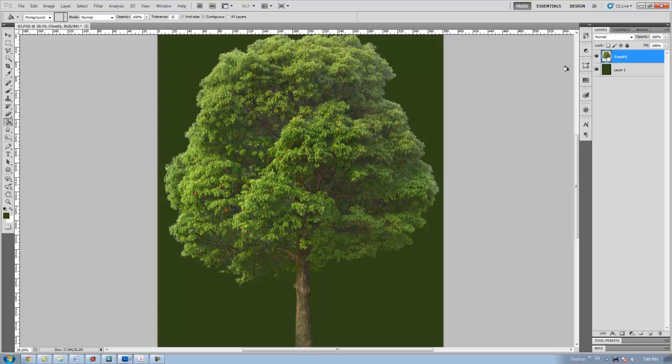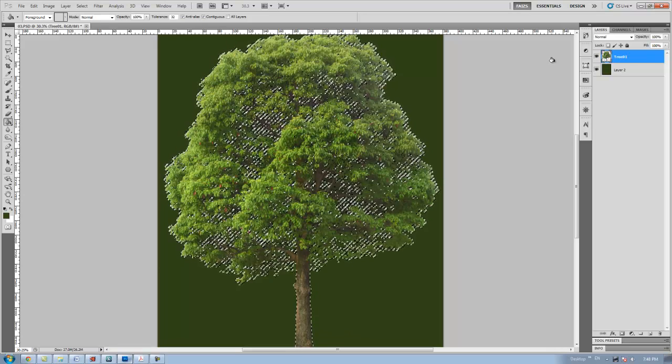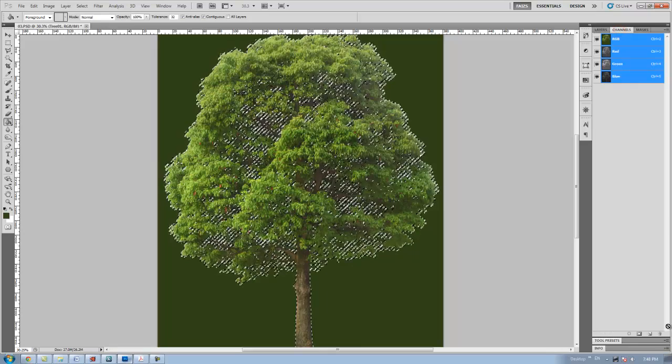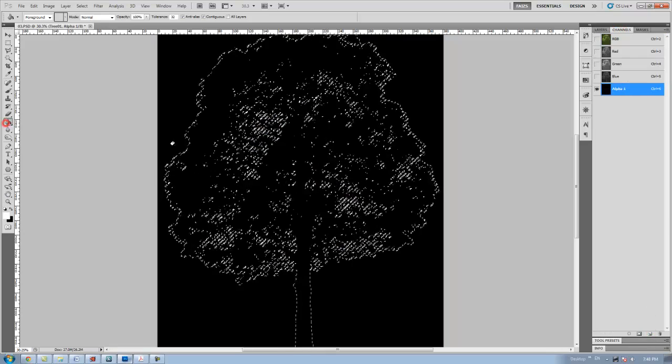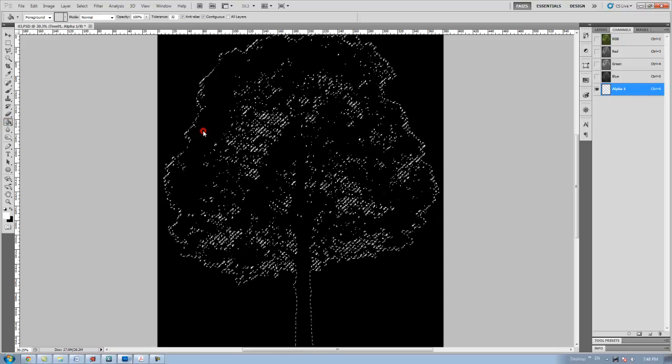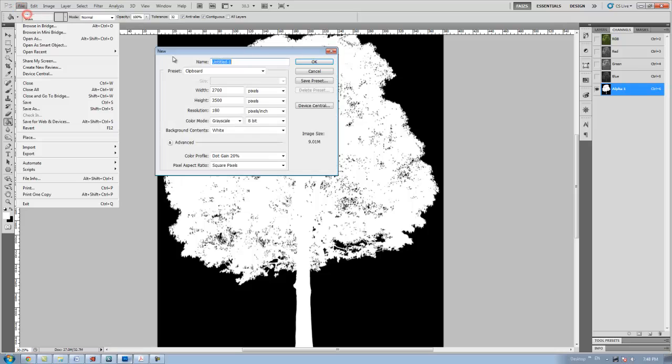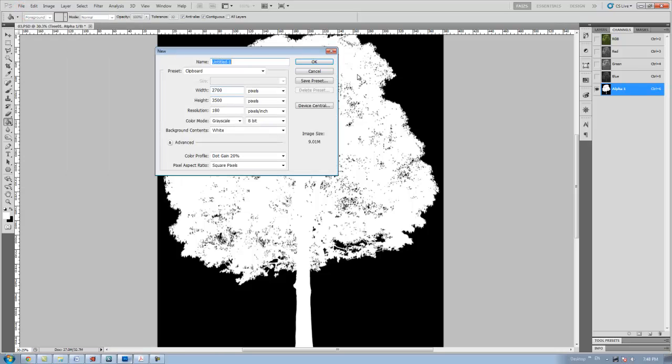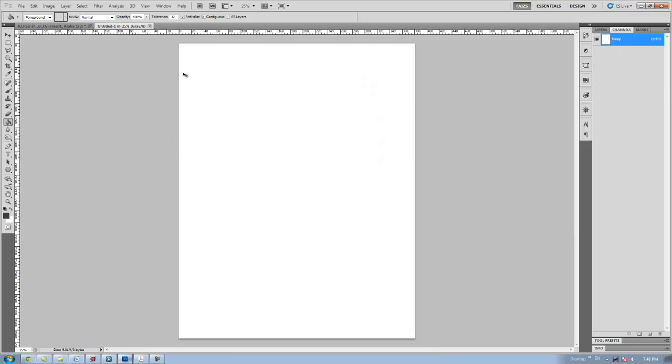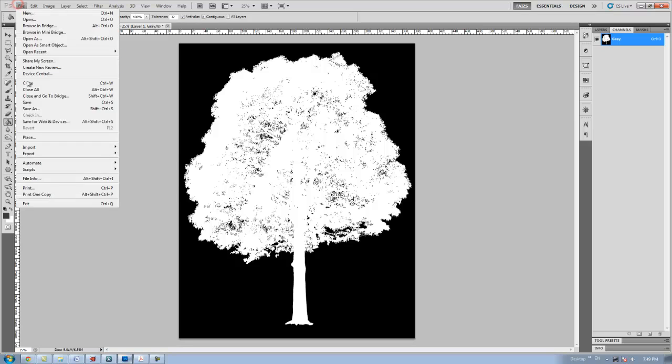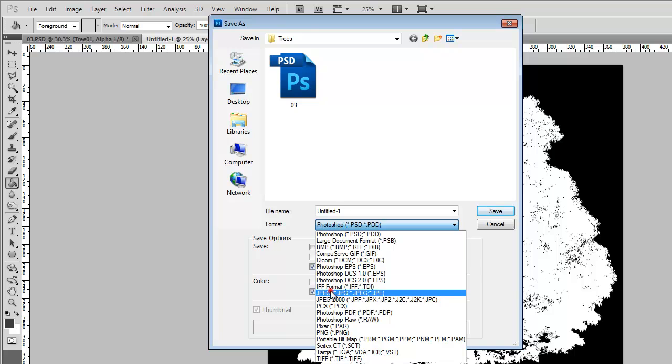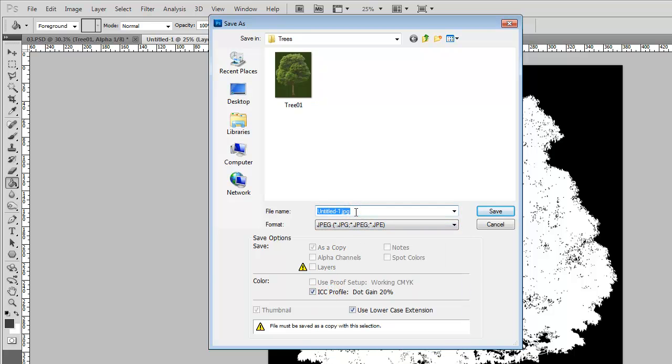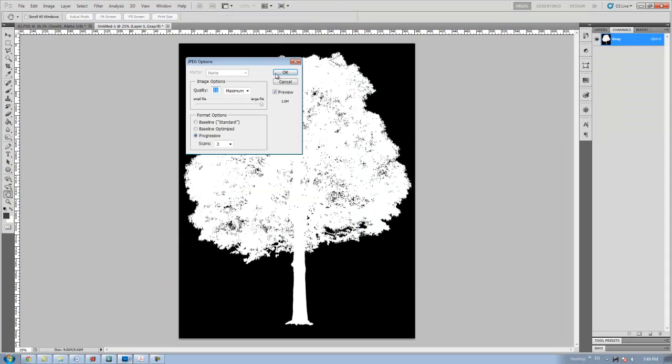After saving the image, I'm going to create an alpha channel for this tree. To create an alpha channel, while pressing ctrl key, click on the tree layer thumbnail and it will select the outline of the tree. Then go to the channels, create new channels and paint with white. Create new file, ctrl A for select all, ctrl C for copy, move to the new file and paste over it. Then save this alpha channel as an image file in jpeg format, name it as alpha channel and click save, maximum, okay.